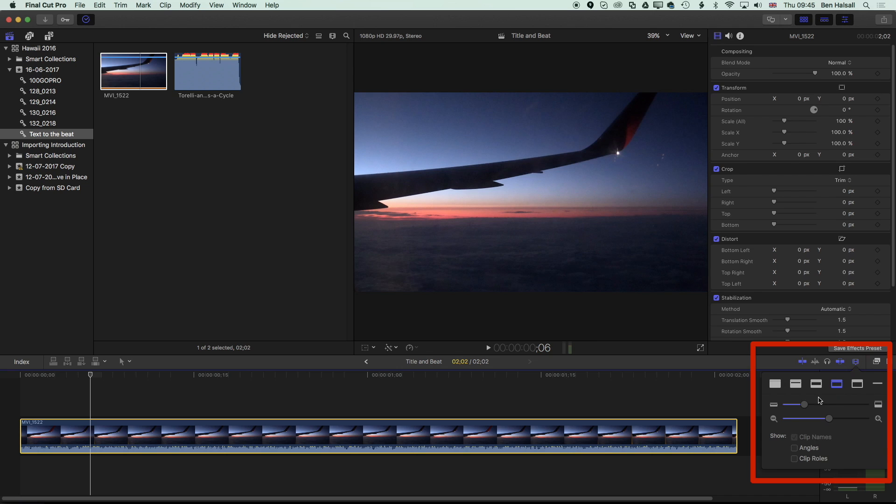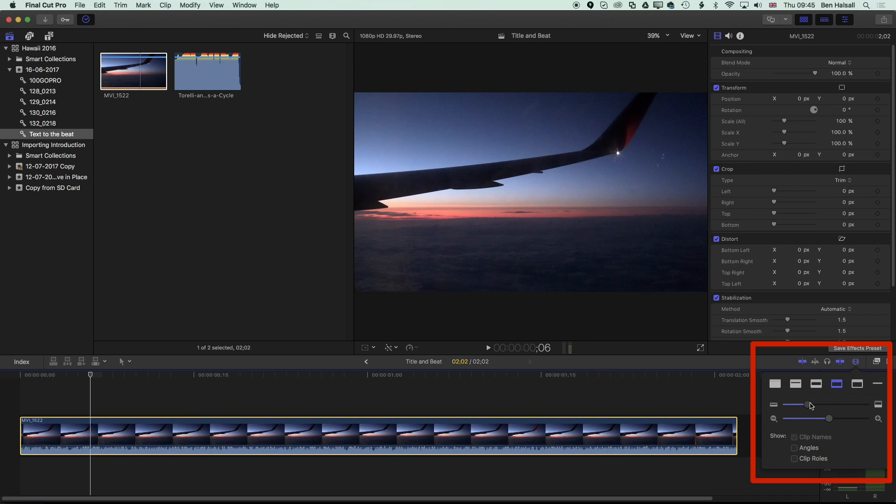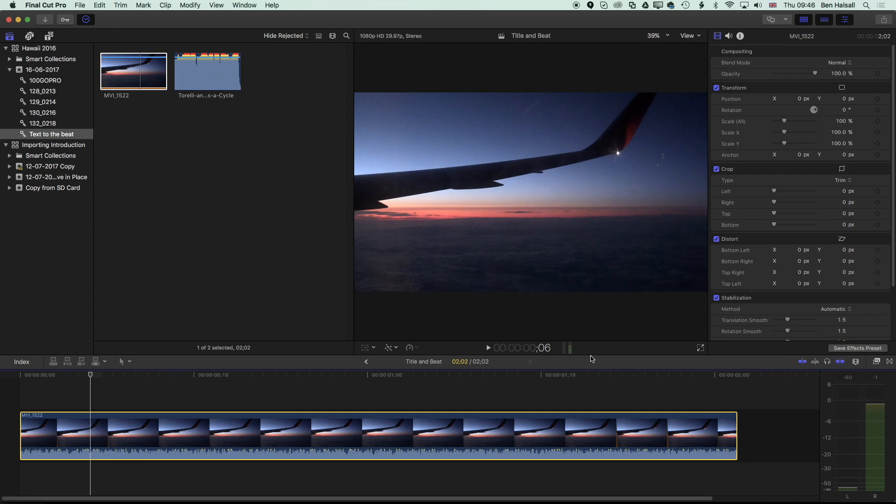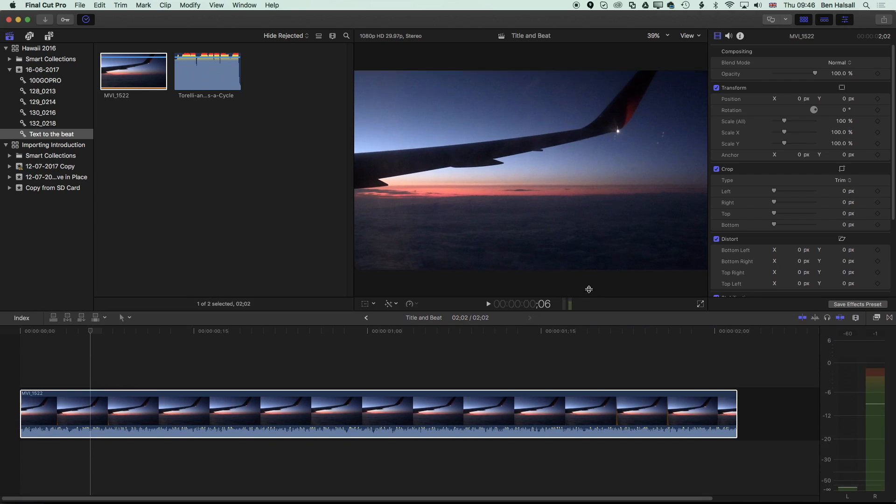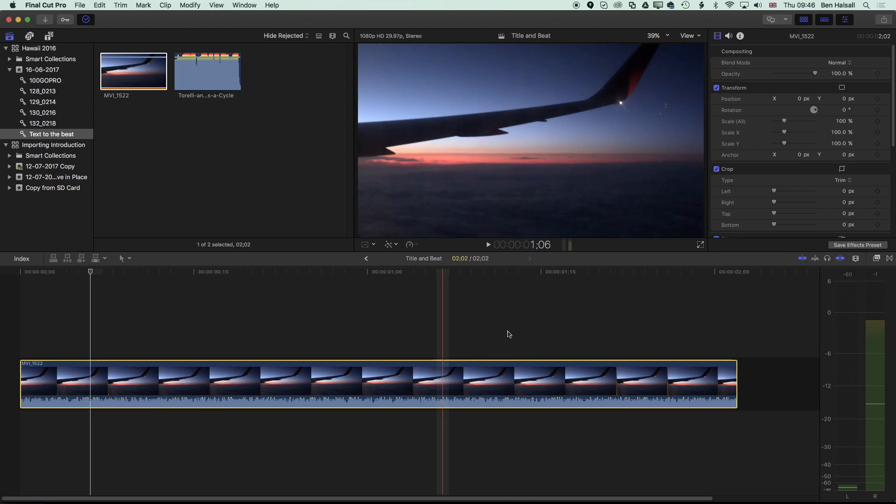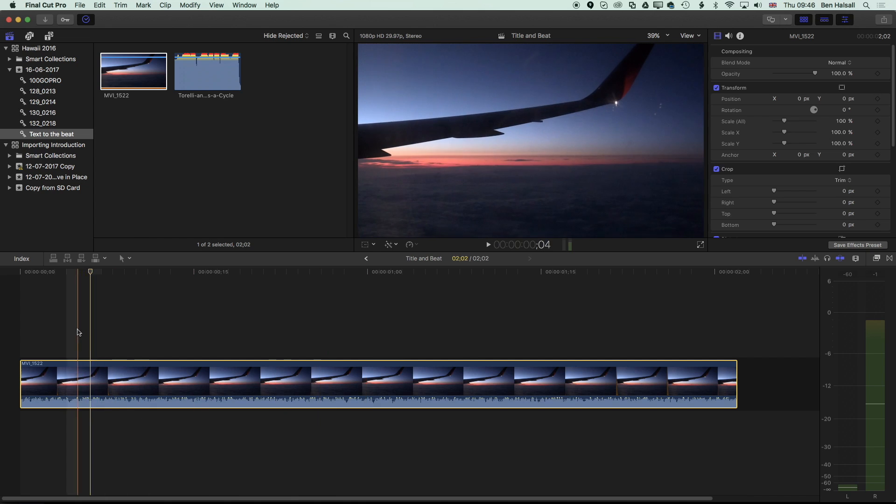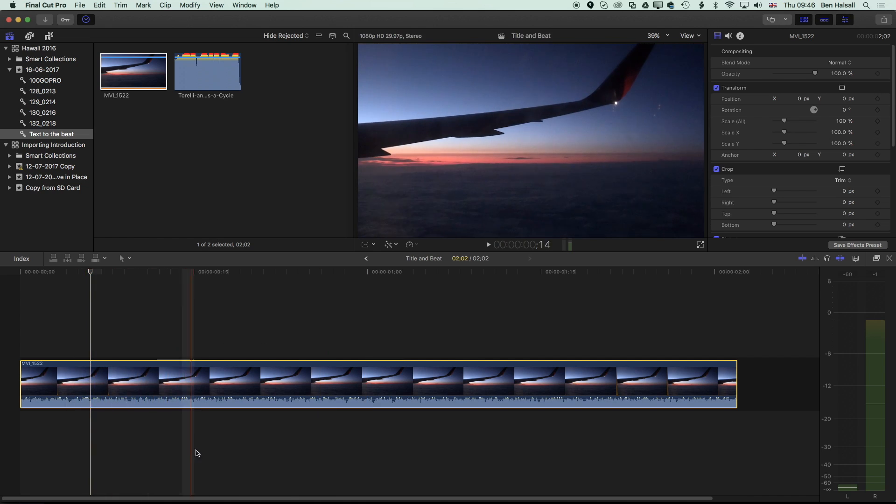and we can also increase the height of our clip here in the timeline. If we come to the middle above this bar, we can also increase the space that our timeline is using. What that will do is when we get to the point of timing things to the beat, we can see where the beats are within this short sequence.